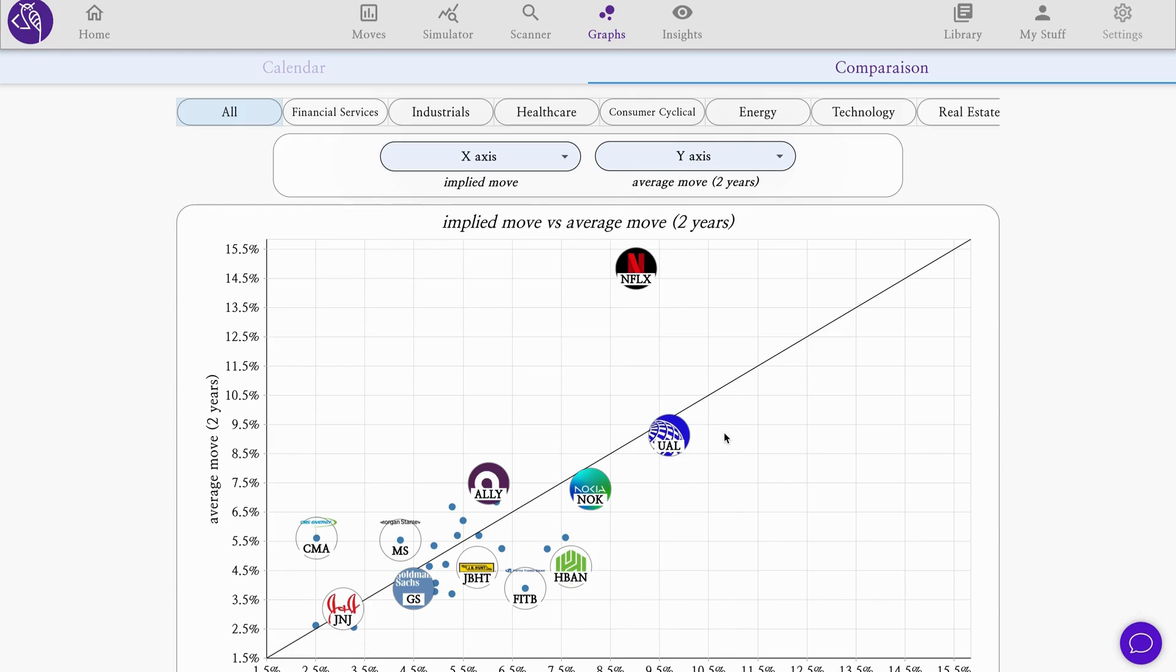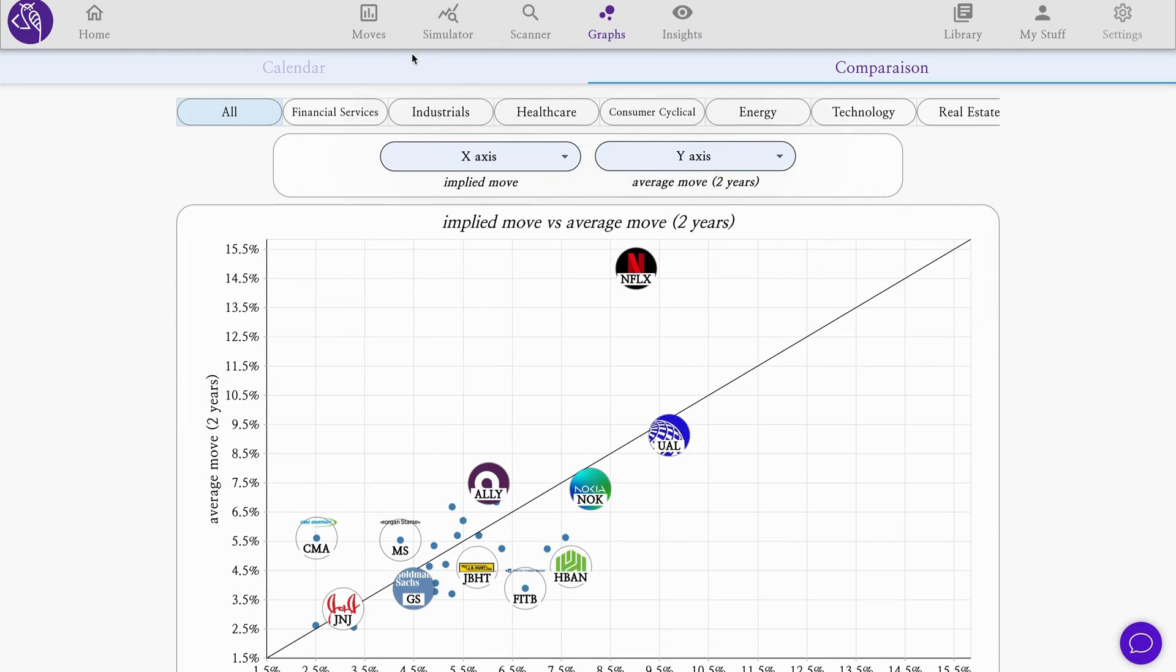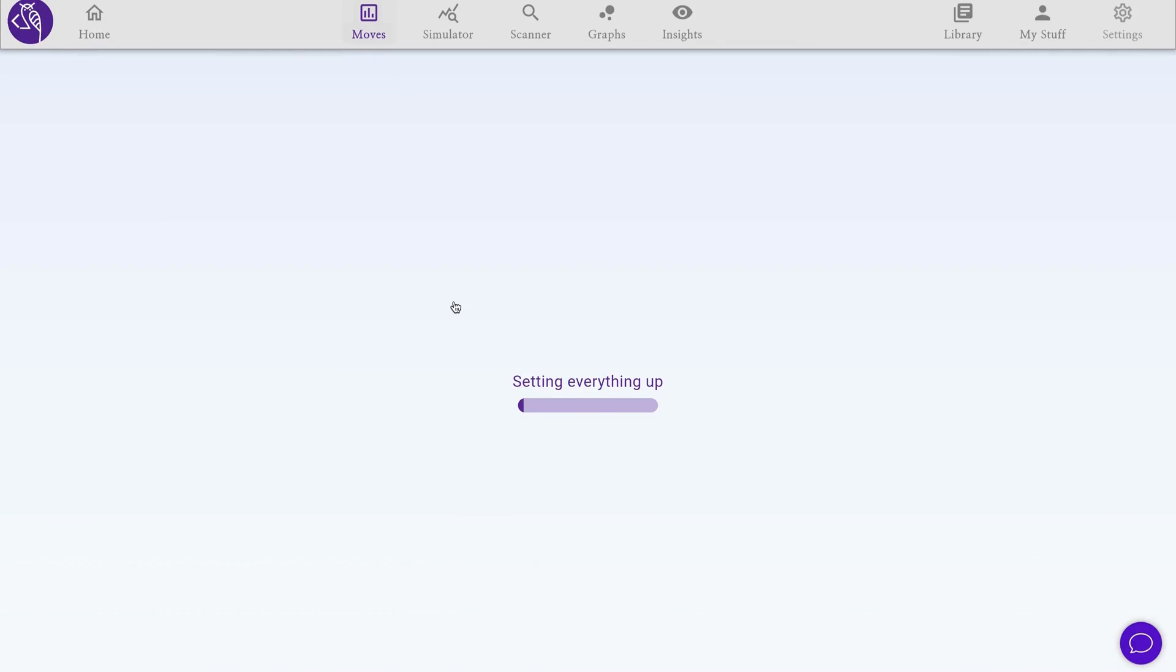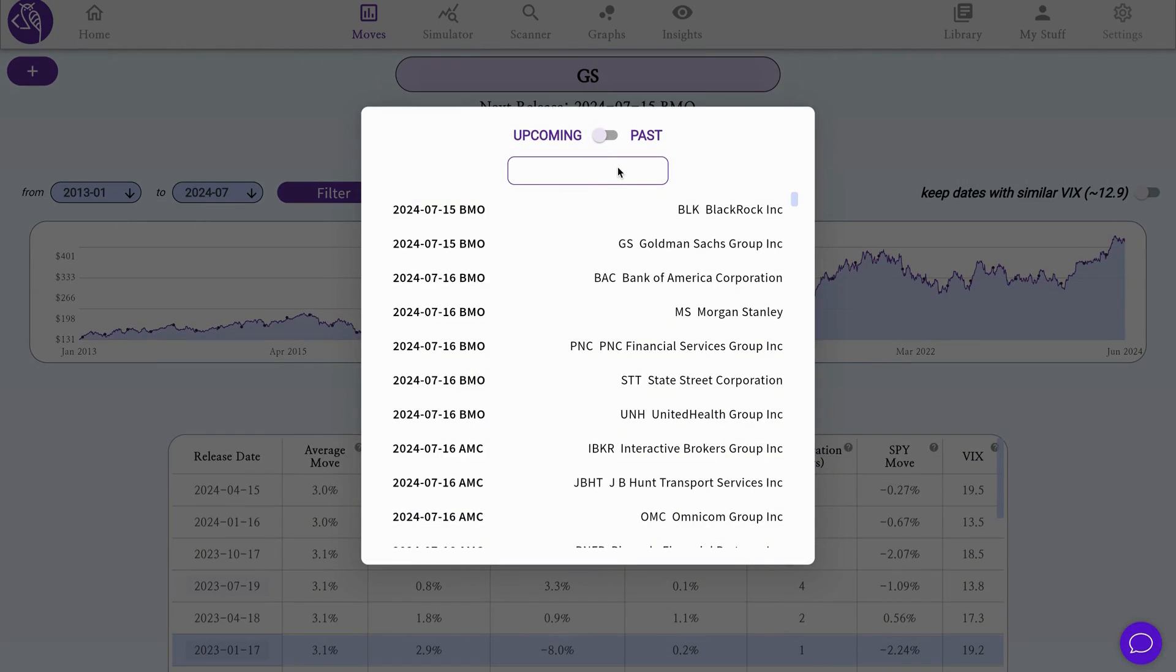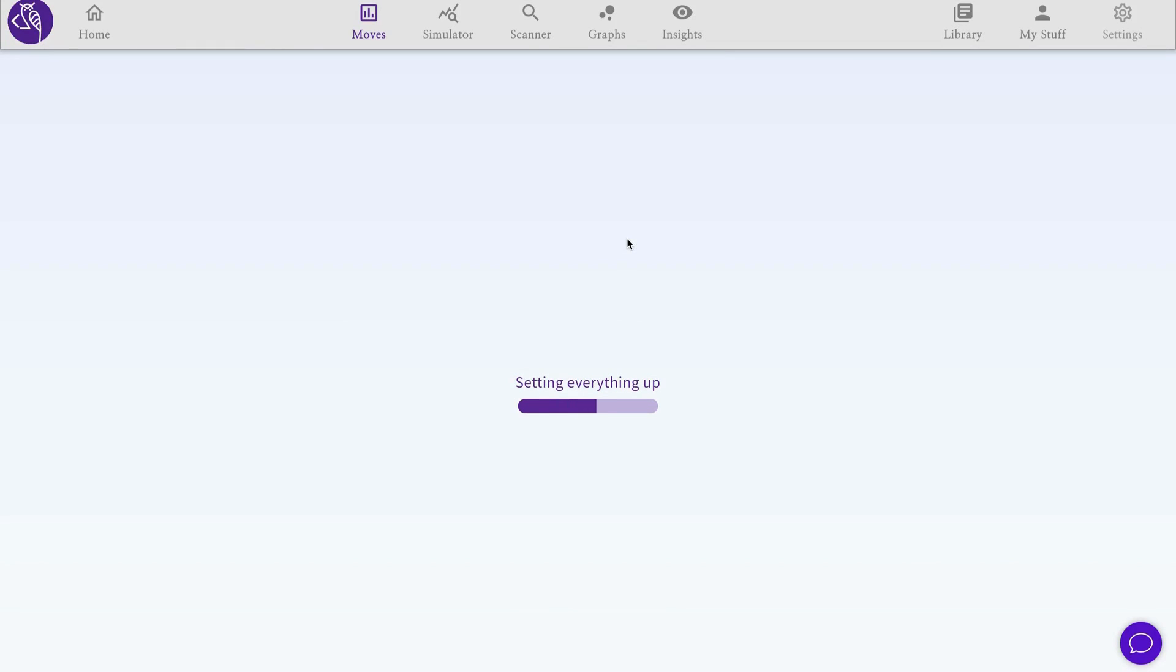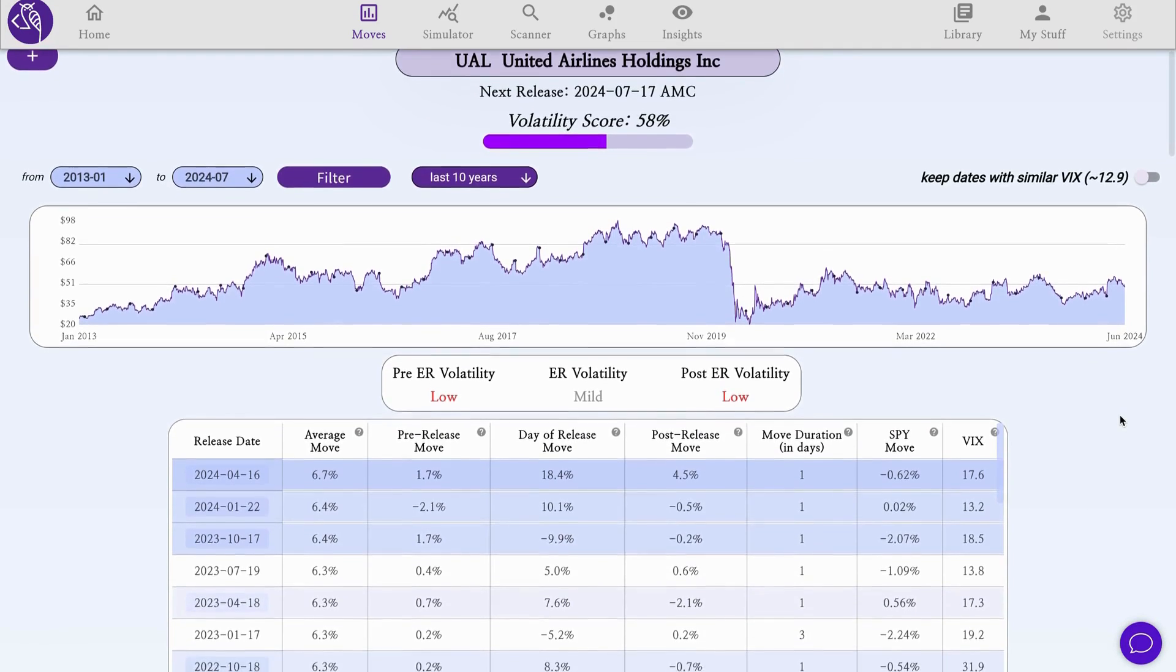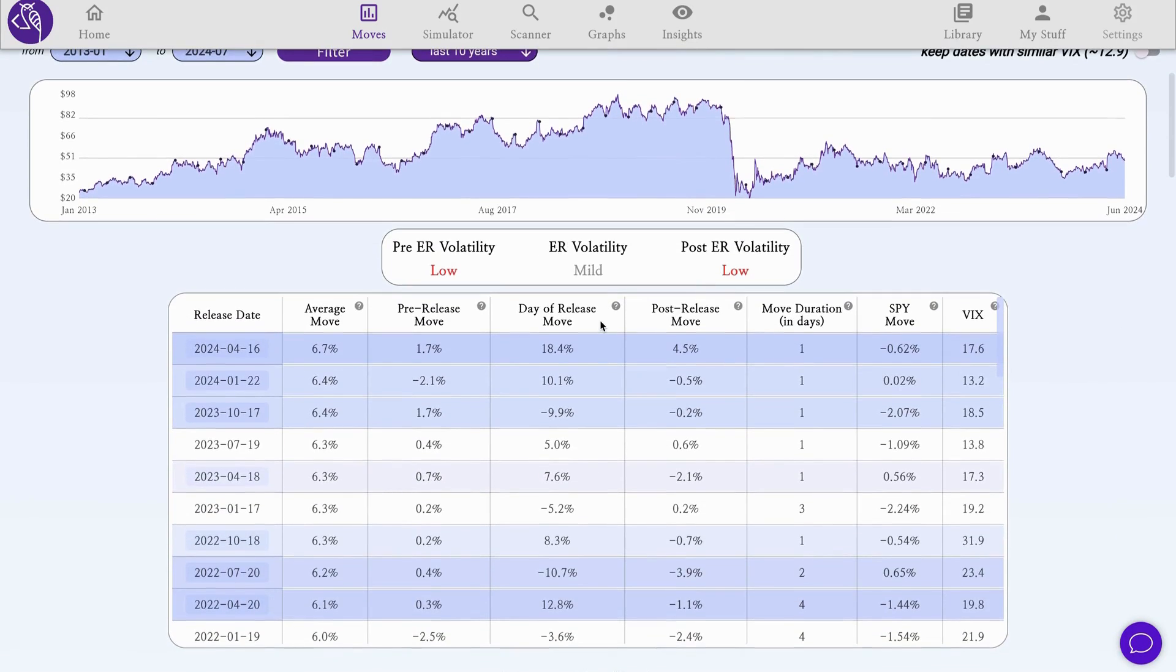Let's dive into a name for the upcoming week. We noticed United Airlines, so let's open the moves analyzer. This is a screen that recaps the past moves on earnings and shows us statistics and insights about what happened in its past earnings.